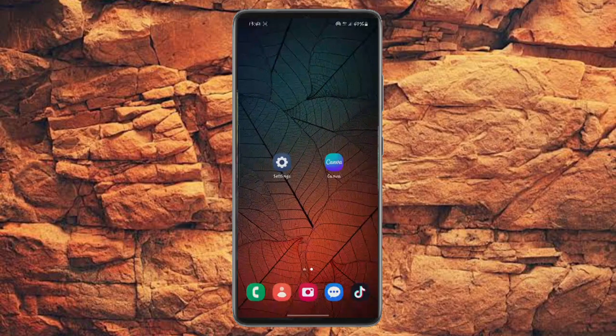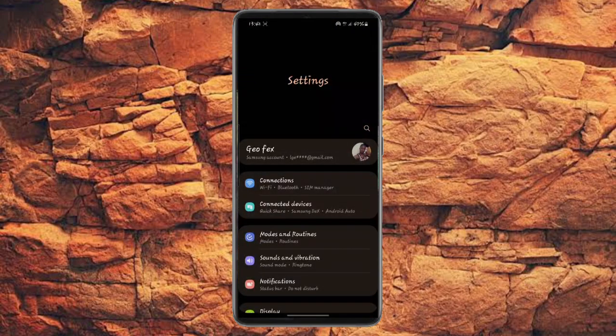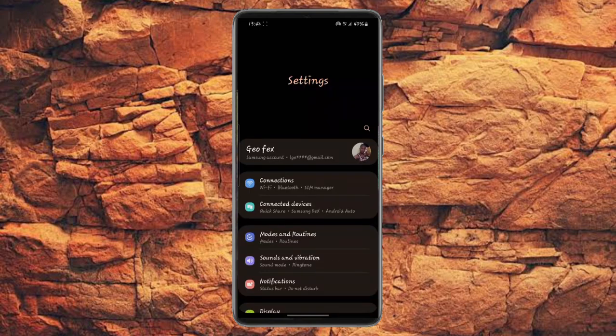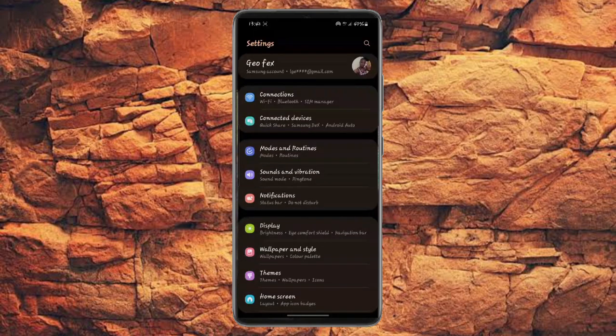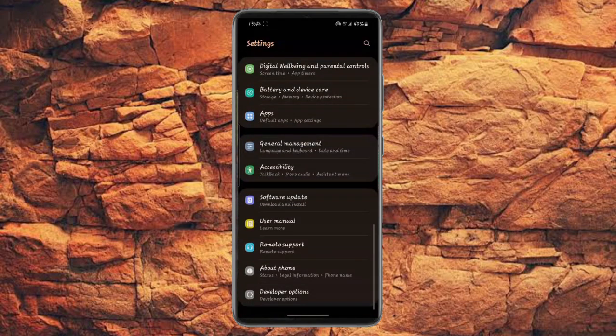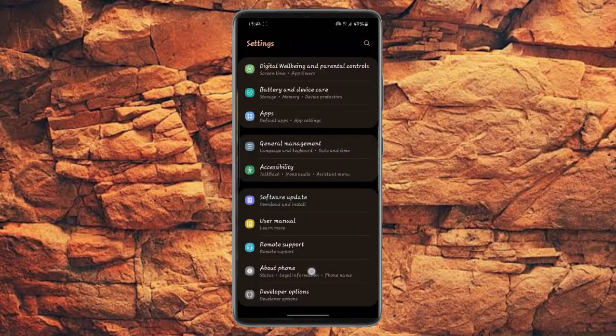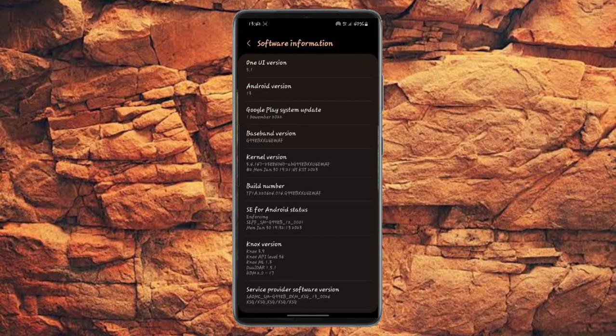From your phone settings, I'm running on Android 13 One UI 5.1. Let me show you: about phone, software information, and this is One UI 5.1 based on Android 13.